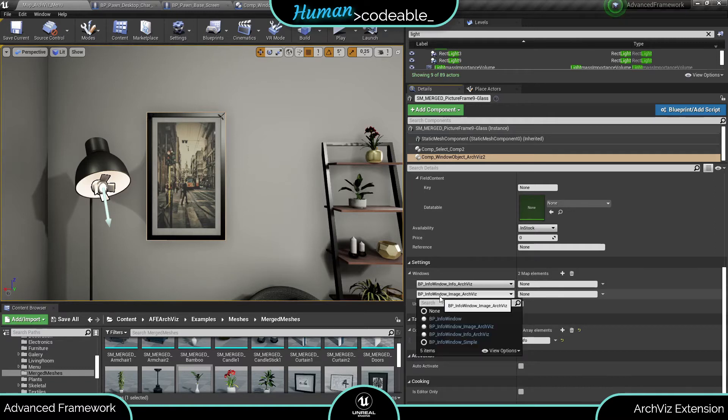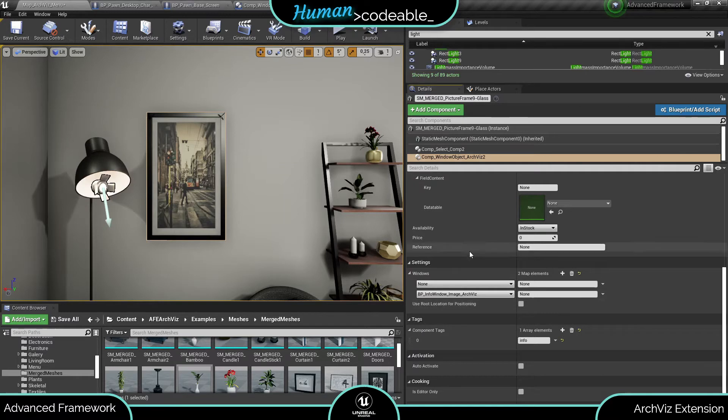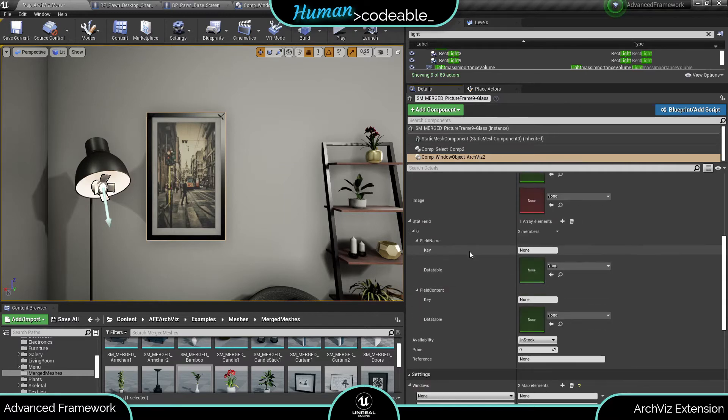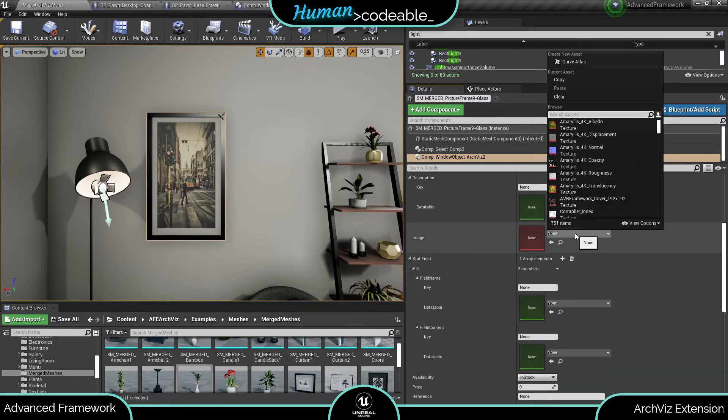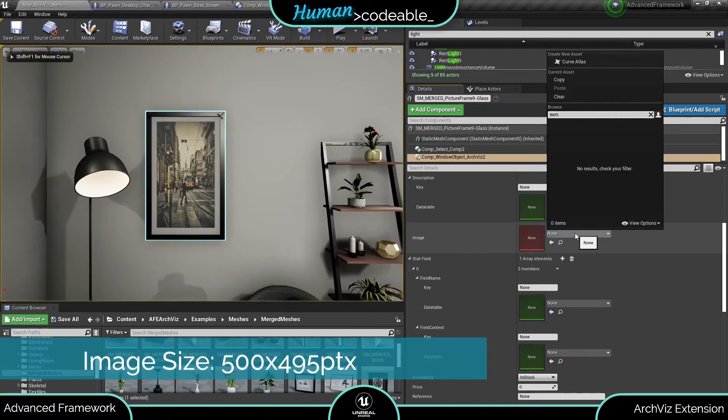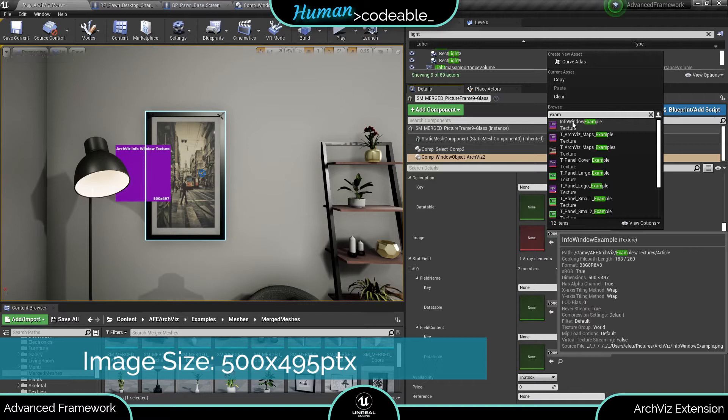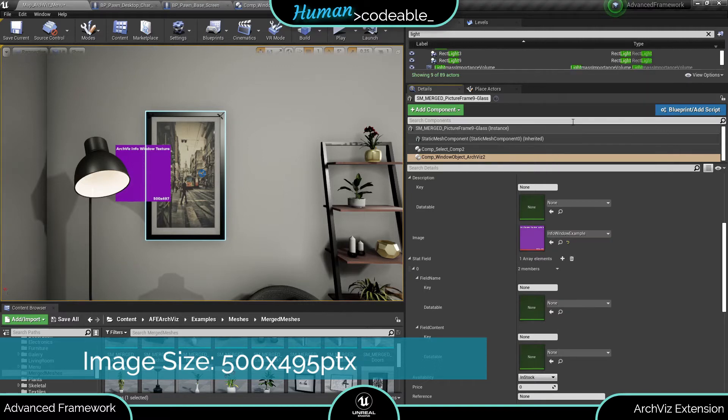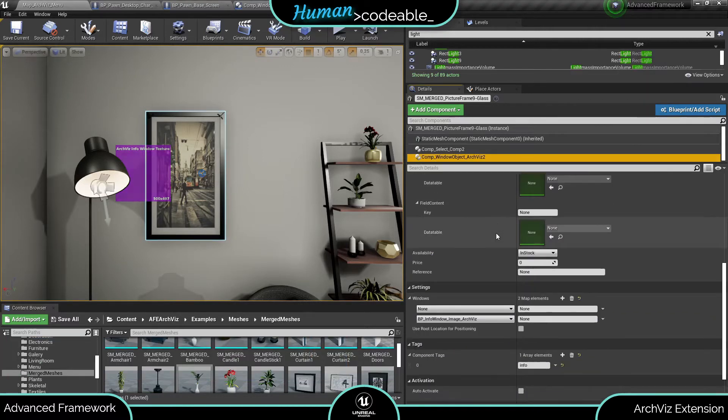Let's assume we only want to show an image. Open the windows array and set the other entry to none or delete it. Now if we enter a texture here only the image info window is spawned. By the way make sure that your texture is 500 by 497 pixels to get ideal results.